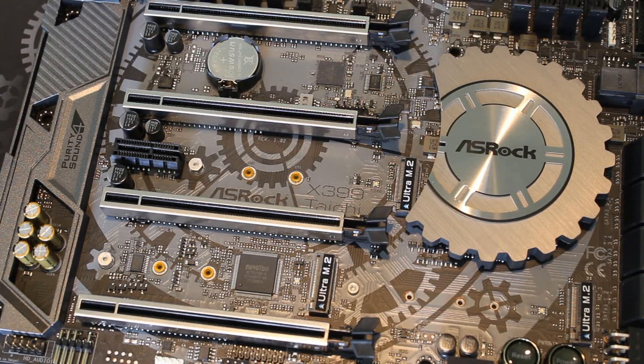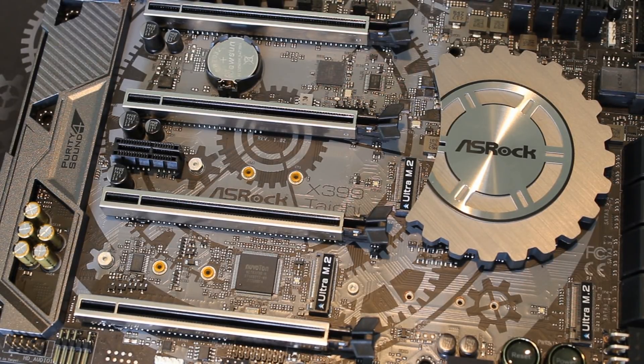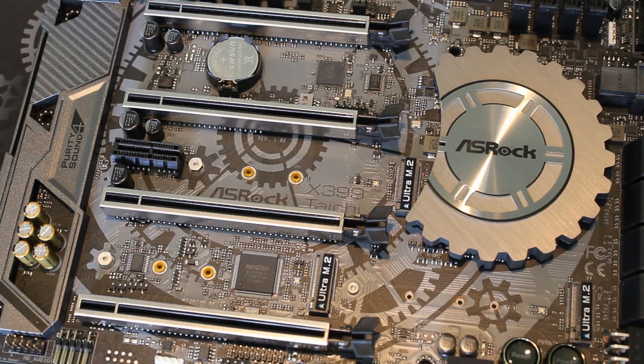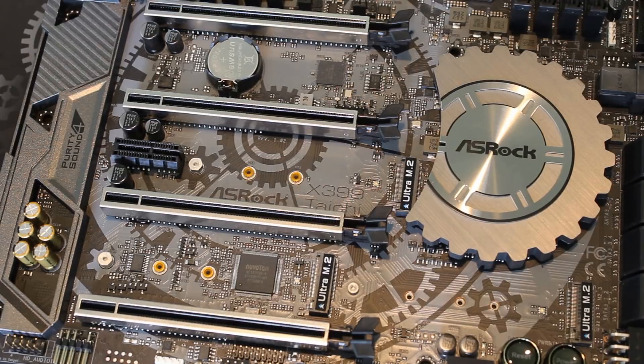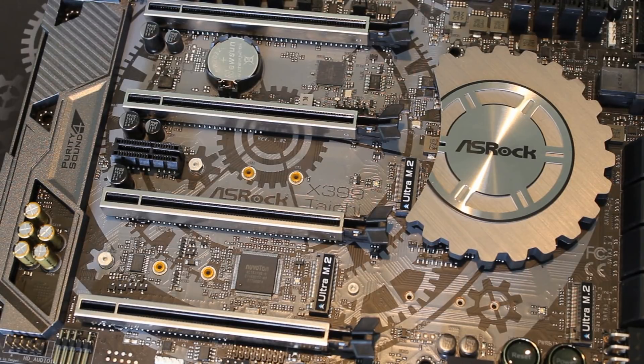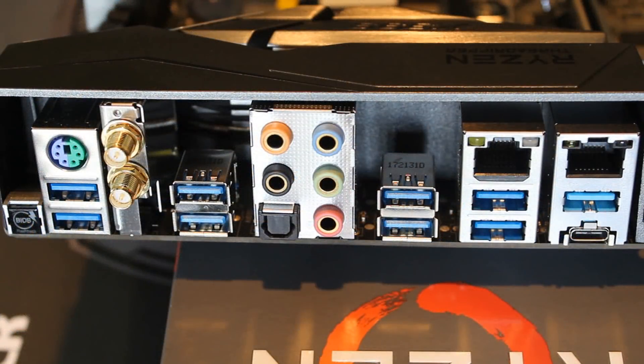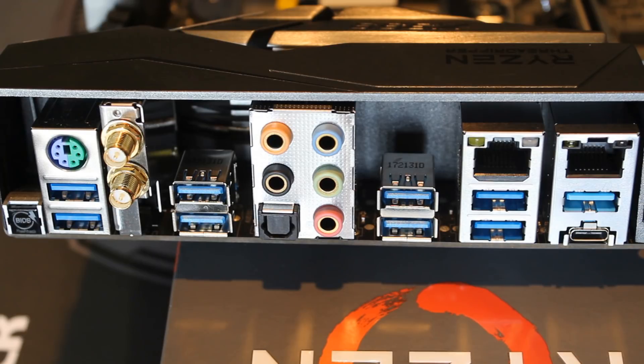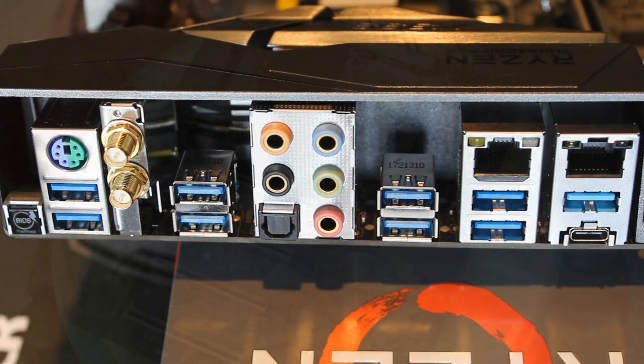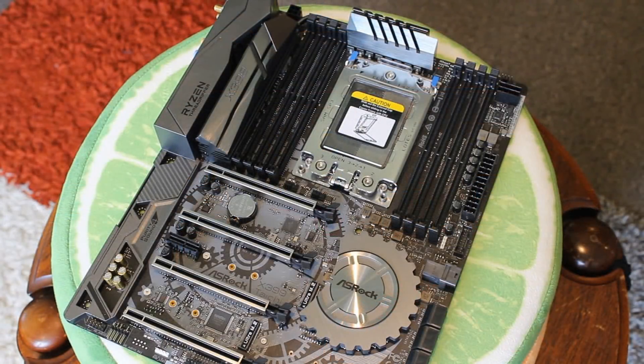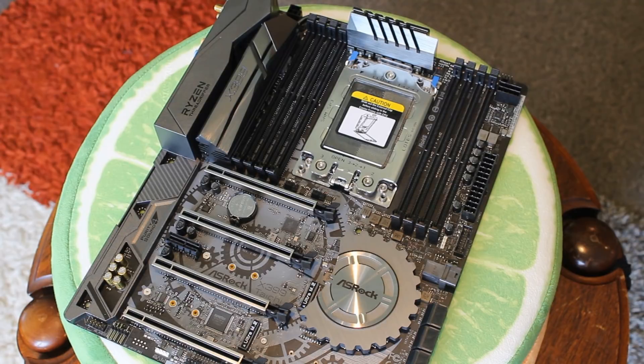It's the enthusiast platform, the top platform. You want all the bells and whistles. You're definitely paying for it. These are not cheap motherboards that is for sure. Although the Tai Chi isn't too bad when compared to the other X399 boards. So that is the one I would personally go for.